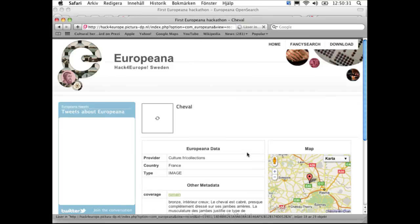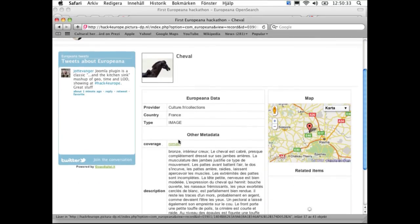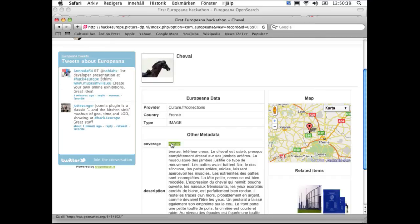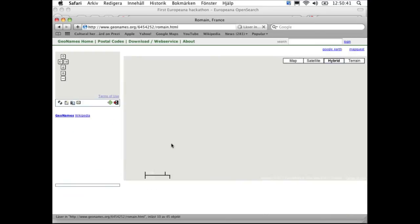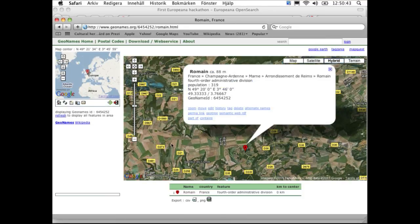This is also an enrichment term that is provided in the Europeana API. You can click on it and then you see the GeoNames linked open data part of this name.